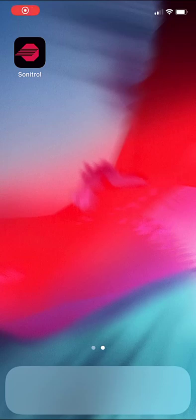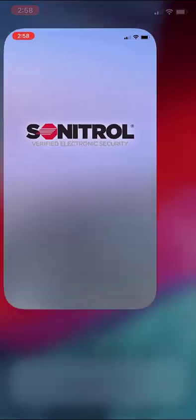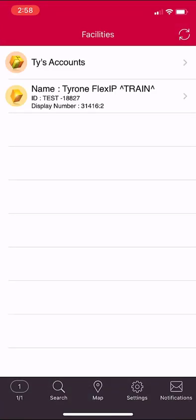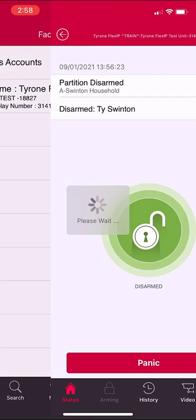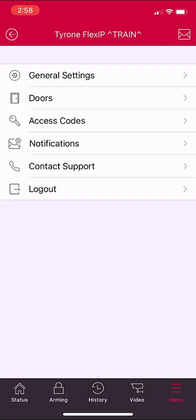In order to add or delete codes or cards in your system, first open the mobile app. Select your facility. On the lower right-hand corner of the screen, select the menu icon. Next, select access codes.